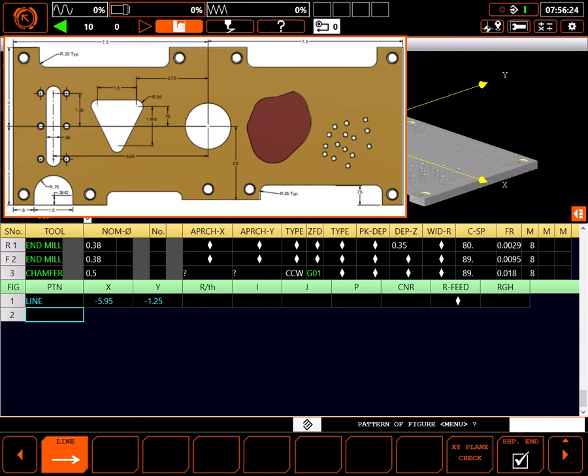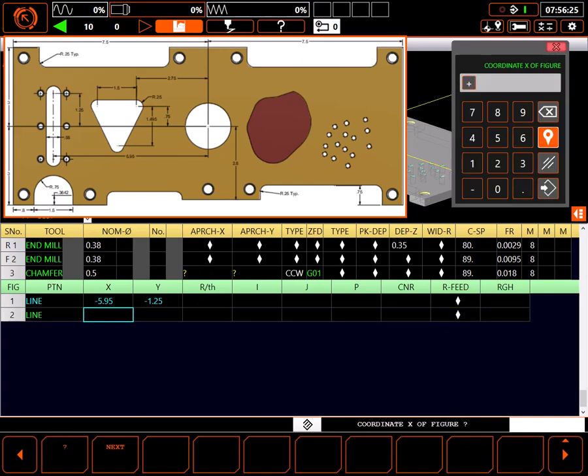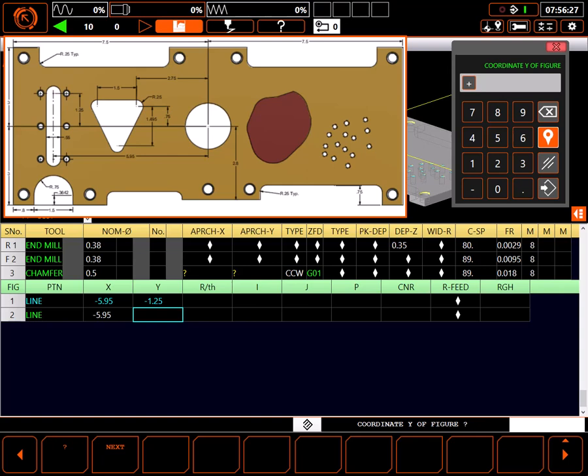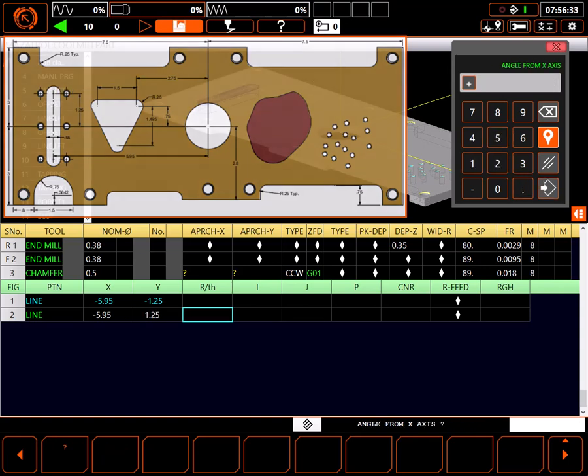Again, I have to choose line. This time I'll enter next, which automatically maintains the previous X value, then positive 1.25 for the final Y point of the line.